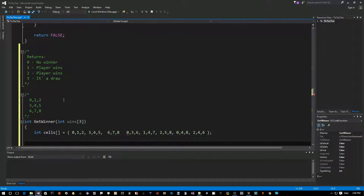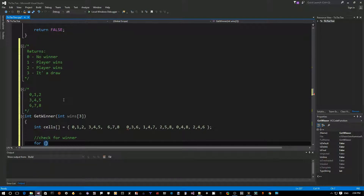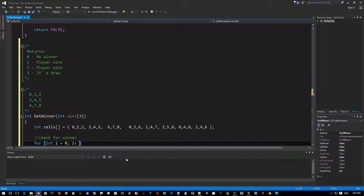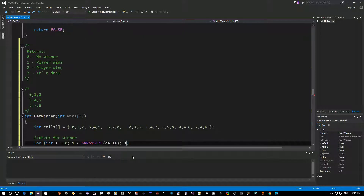This is the easy way of doing this. For the winner check, we use a for loop: integer i equals zero, i less than array size of cells - which gives 24 elements. The tricky part is we want to compare three cells together, then jump to the next three. So we don't increment i by one - instead we increment i by three using i plus equals three.